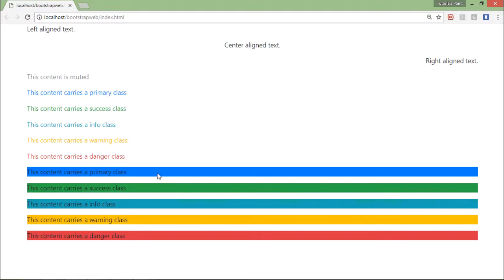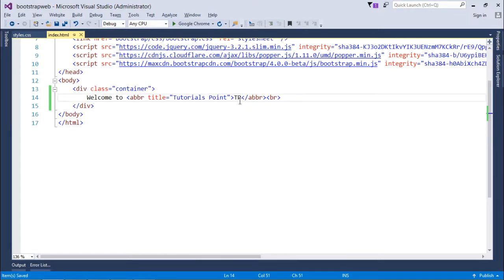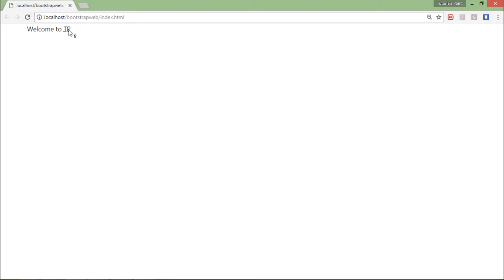You can also use the abbreviation tag. If you are showing an abbreviation on your web page and want to show its full form, you can use the abbr tag. For example, 'Welcome to TP' — I enclose 'TP' inside the abbr tag and set the title to 'Tutorials Point'. When I refresh and hover over it, it shows a question mark and displays the full text 'Tutorials Point'.